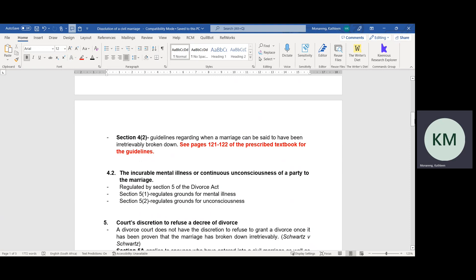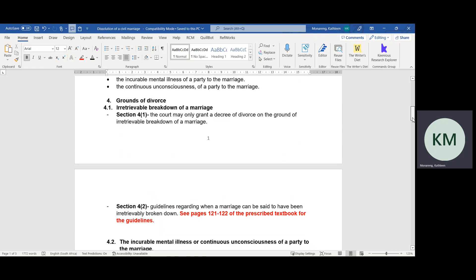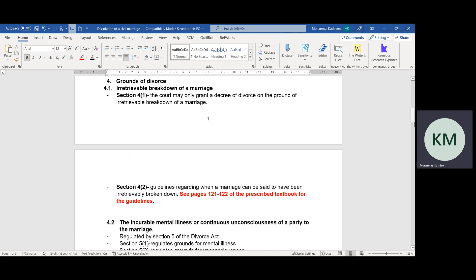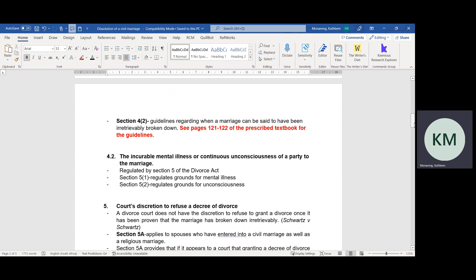Section 5, Subsection 1 and Section 5, Subsection 2 of the Divorce Act regulate termination in terms of mental illness or unconsciousness. Section 4, Subsection 1 together with Section 5, Subsection 1 and Section 5, Subsection 2 regulate the ground for incurable mental illness or continuous unconsciousness of a spouse to the marriage.